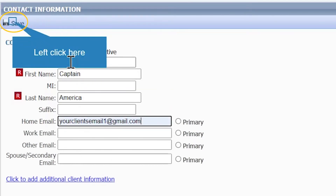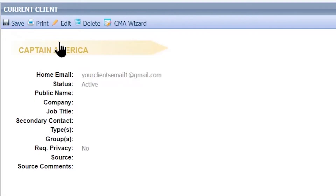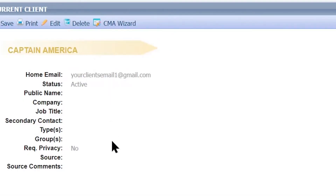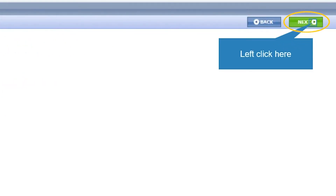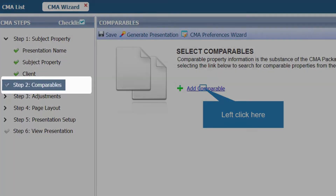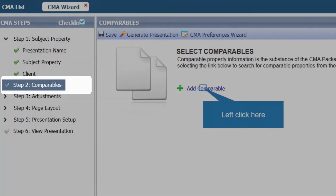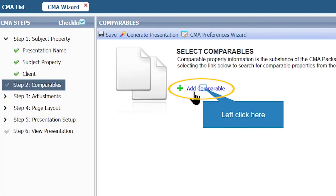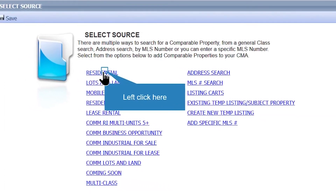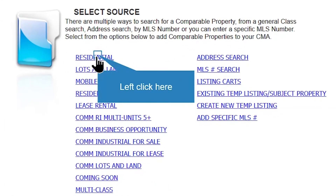For this example I'm going to create a new client. Add their first name and last name, and you can add other information if you'd like. Click Save on the upper left-hand side. Once you have finished adding your client's information you will see it saved. Click Next on the upper right-hand side to complete the first part of prepping your CMA.